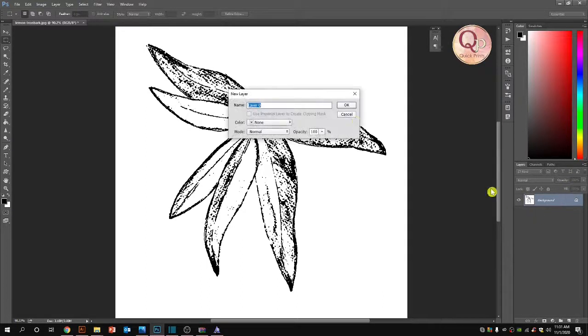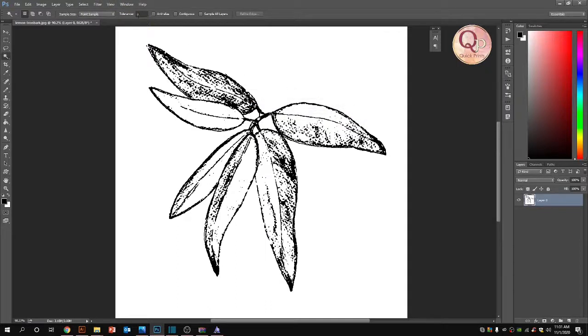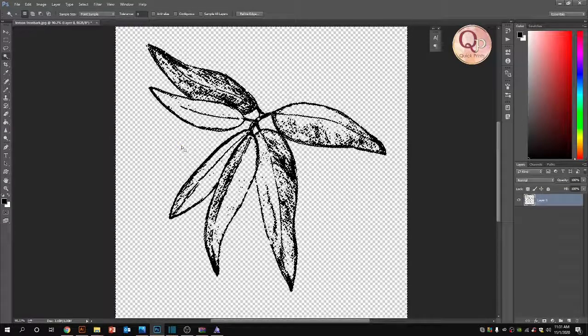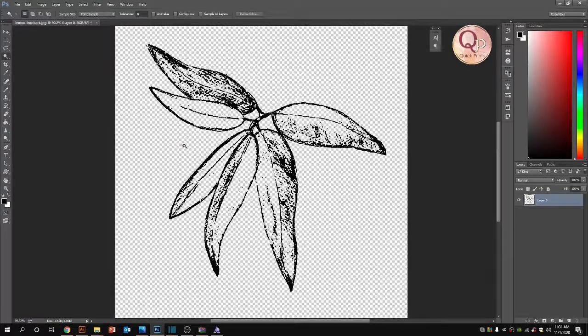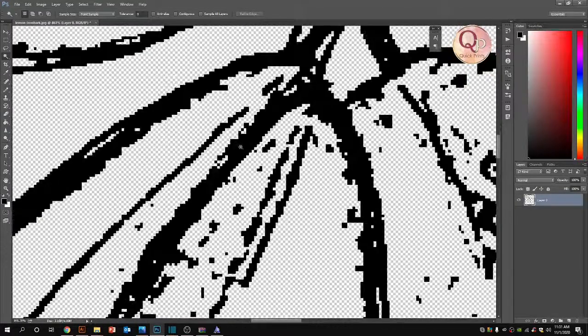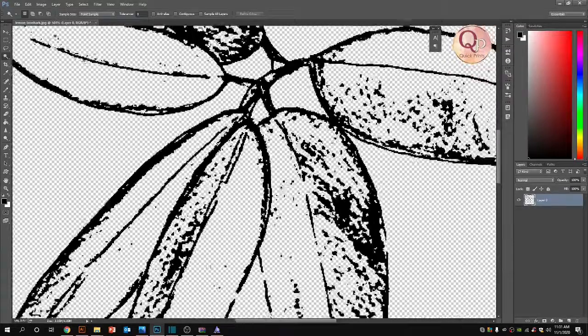The process of converting this into a brush: first, we need to remove the white background. For that, I need to delete all background. Tolerance I'm keeping at zero, no anti-alias, no contiguous, because I want every single particle of white color to be removed. Single click and delete. So this is the clear brush shape I have created.